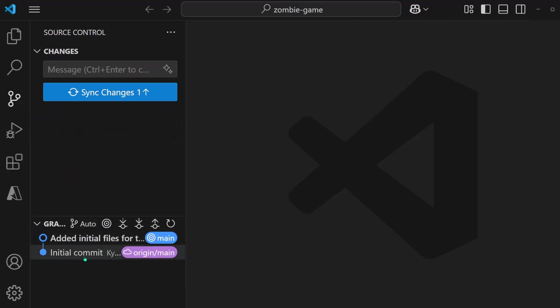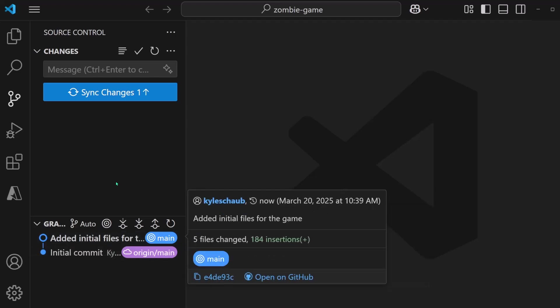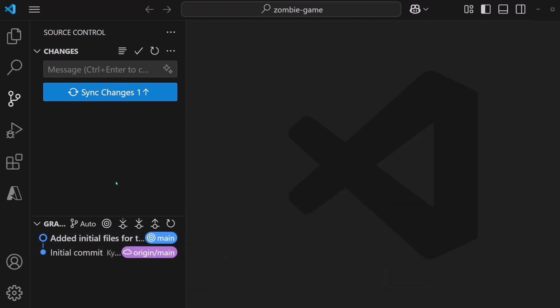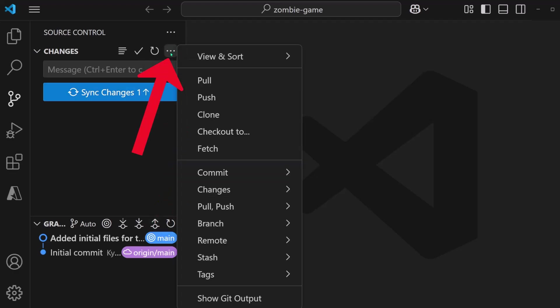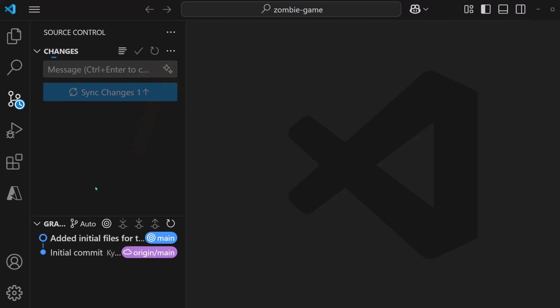And you can see that our commit is added down here to the bottom. All that it basically does is package all those changes into a new unique version. But in order for it to show up online, we need to also push the commit, which you can do with this button down here. It says push or there's these three dots and you can click push.